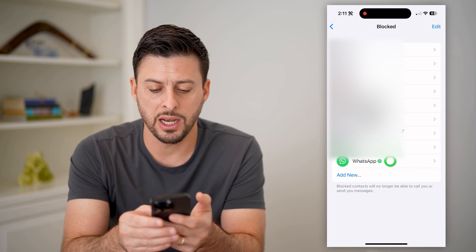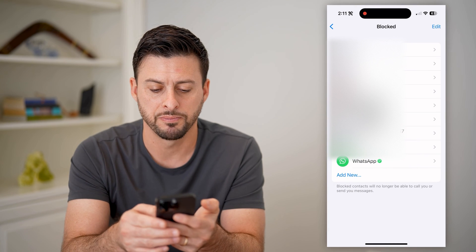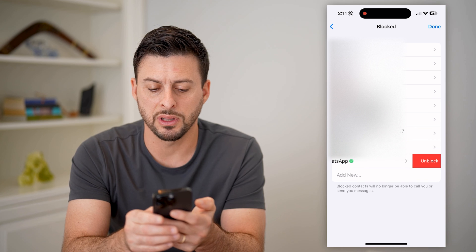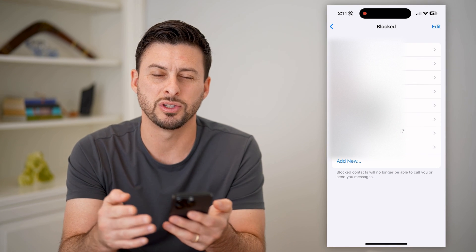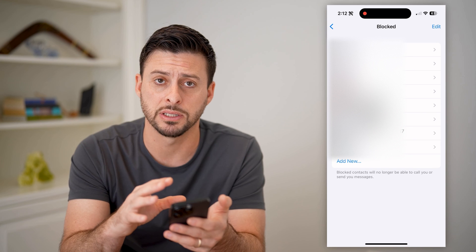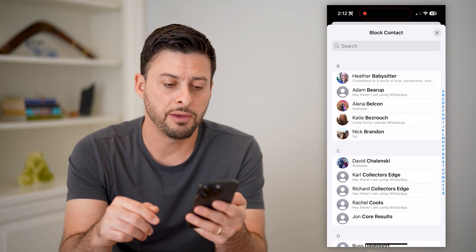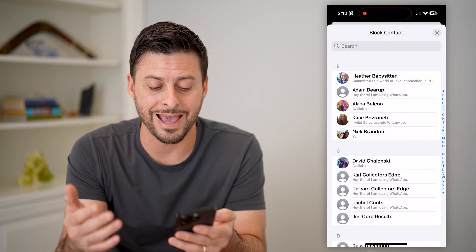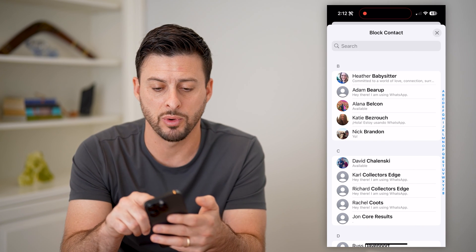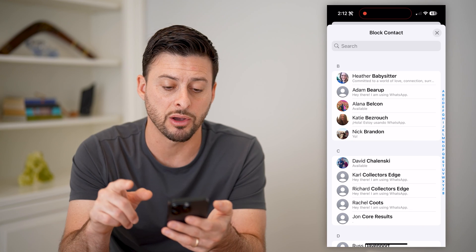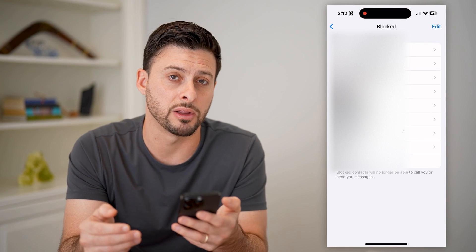On any of these, I can tap on them to see more information about them. I can also swipe to the left and choose Unblock if I wanted to remove somebody from this list. And I can tap Add New if I wanted to add a specific person to block them on WhatsApp — I can find people in my contacts list and block them directly from here.